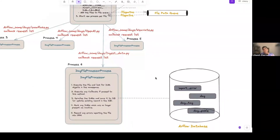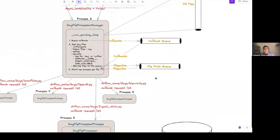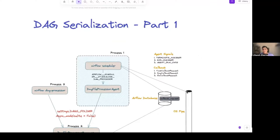And yeah, those are the things that happen during DAG serialization. Awesome - that was really cool. I really did not know that so much relies on the metadata database. Thank you for taking us through all that.